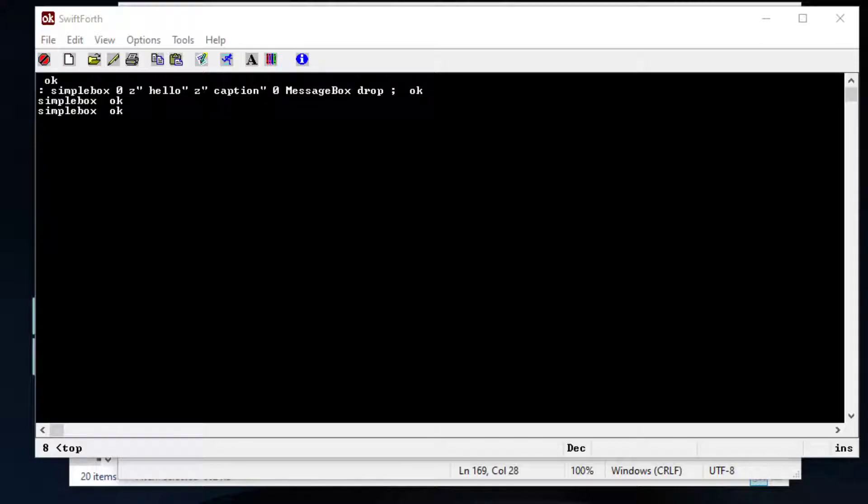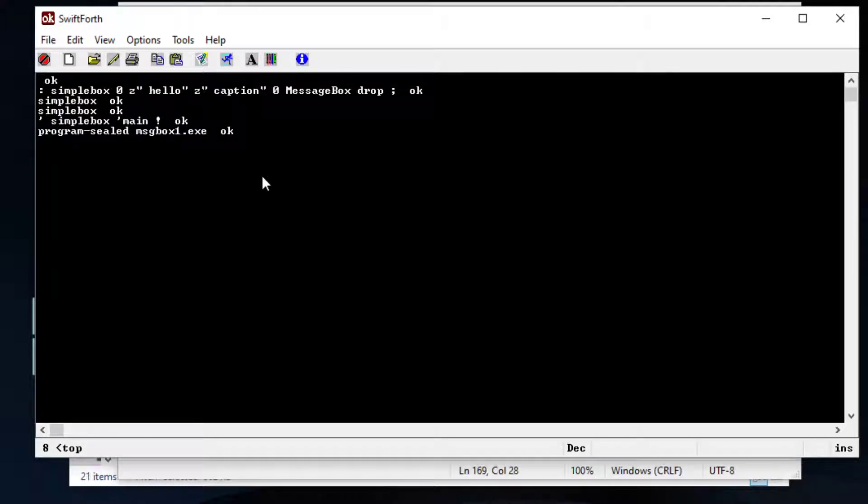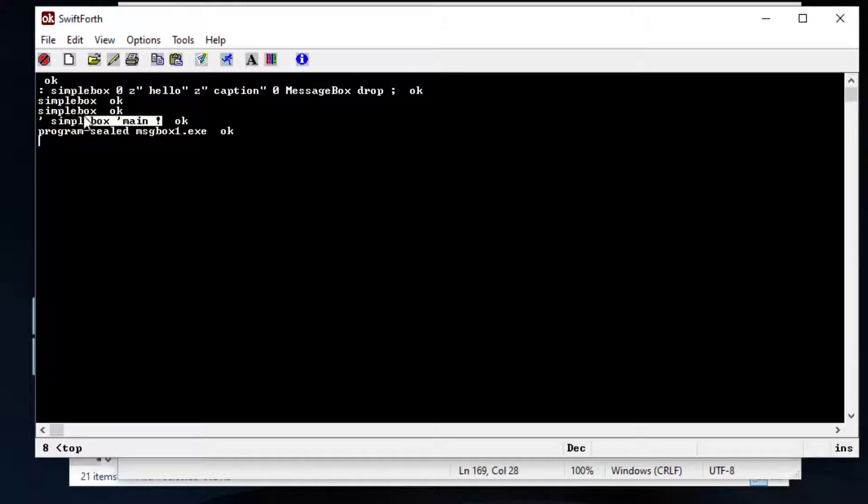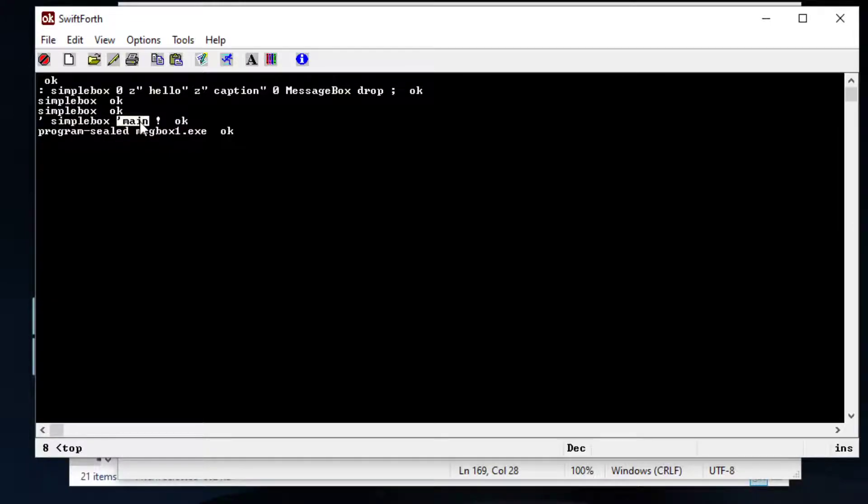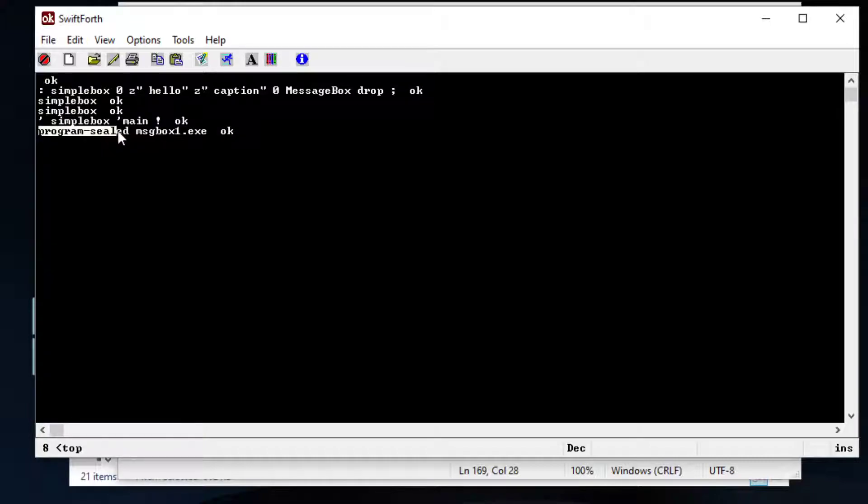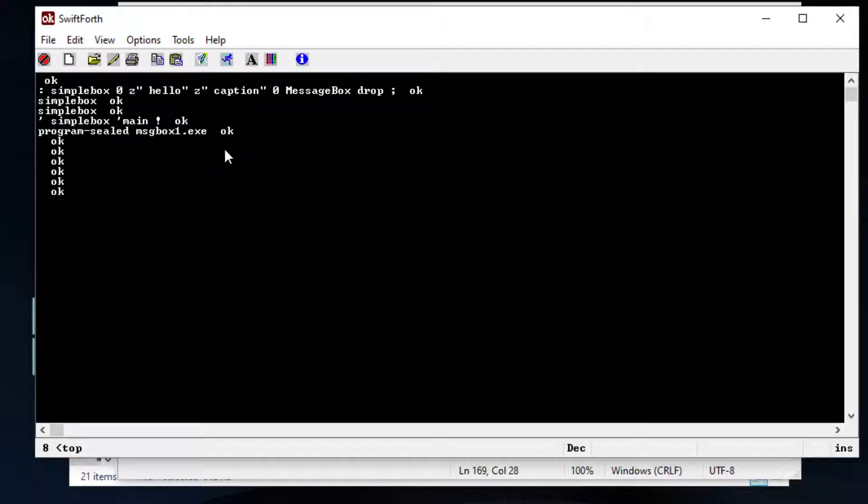It's really simple. All you need is two lines and just like that we created an execution file. So basically you're going to type in the word name which in this case is simple box and you're going to have that go to this main, you're going to write that in and then you're going to use a word called program sealed and then you just type in the name of your execution file and if everything goes all right you'll get an okay at the end which is typical for the Forth language.